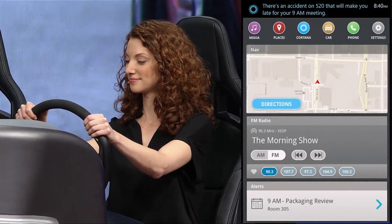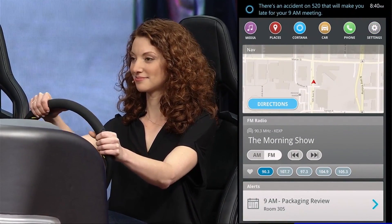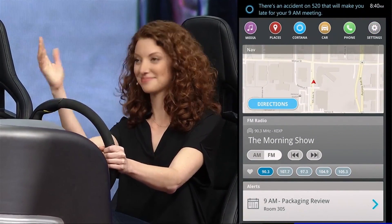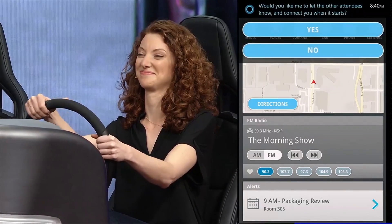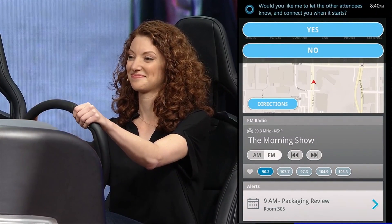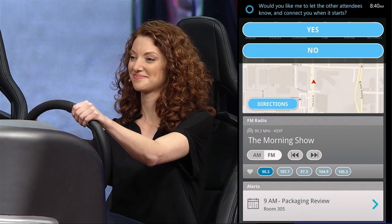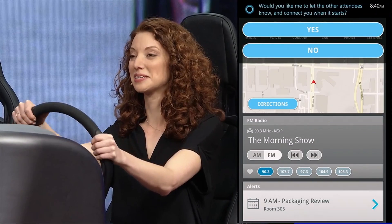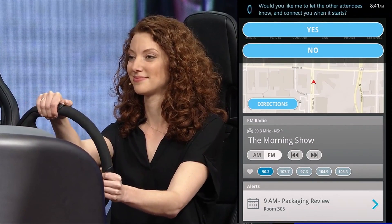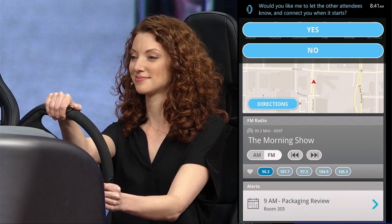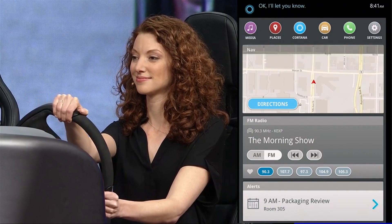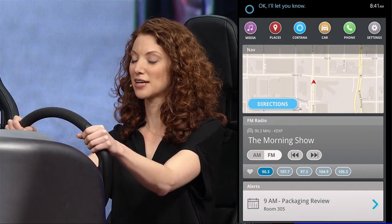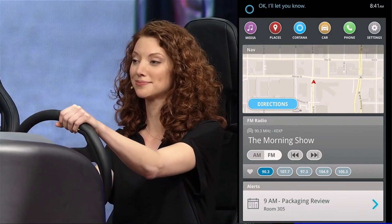There's an accident on 520 that will make you late for your 9 a.m. meeting. Would you like me to let the other attendees know and connect you when it starts? Yes, please. Okay. I'll let you know. Guess I spoke too soon.